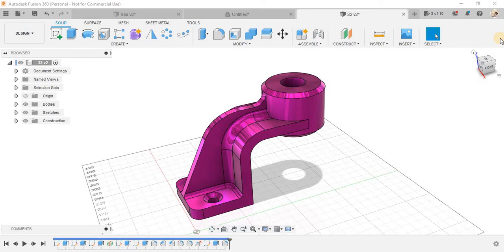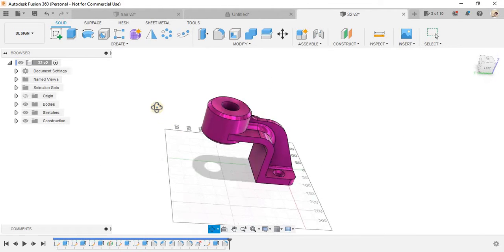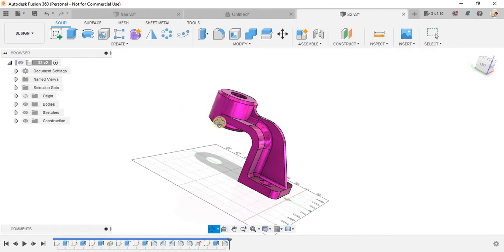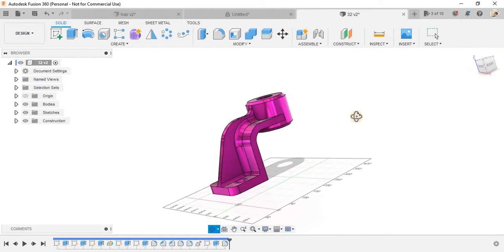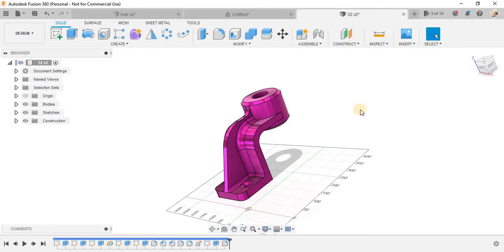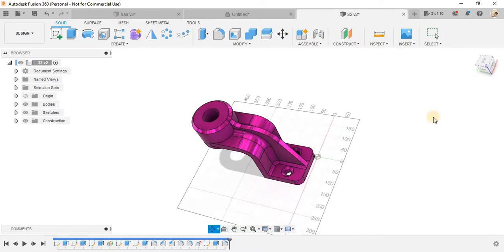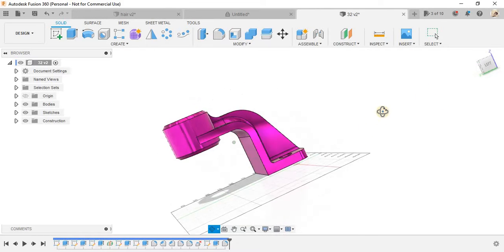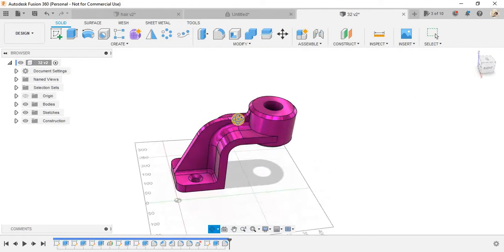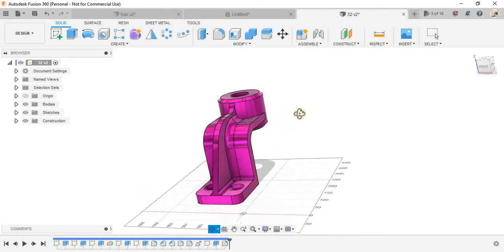But I'm not sure, we will see there. So we will be making this part in Fusion 360. It's quite simple, will hardly take two to five minutes to six minutes in Fusion 360.